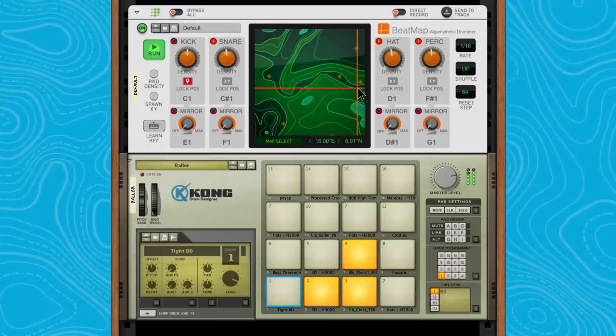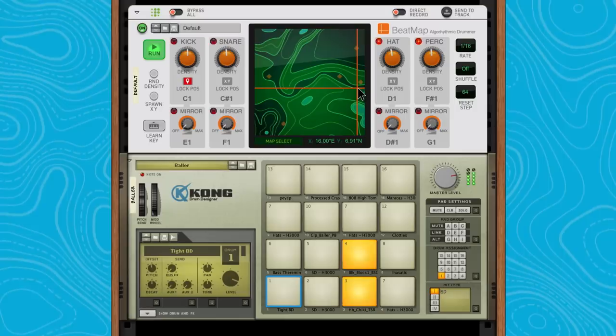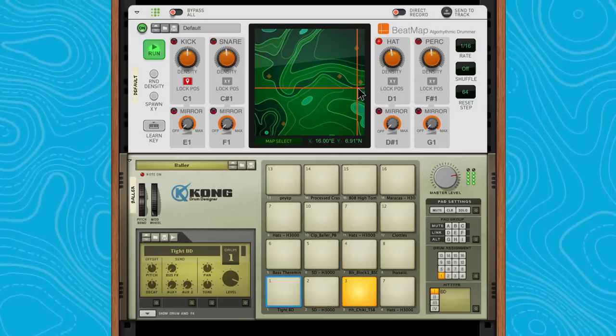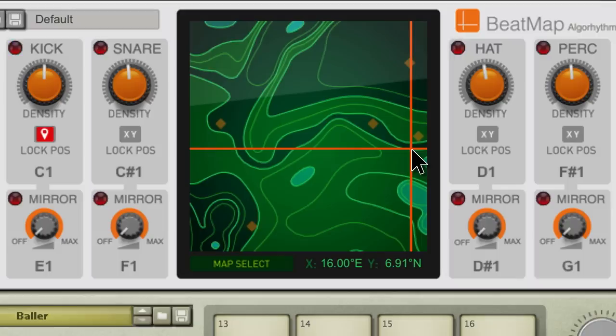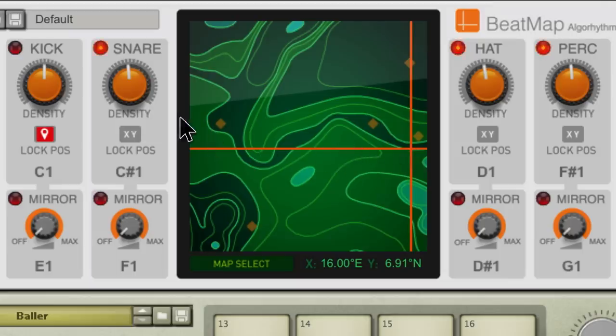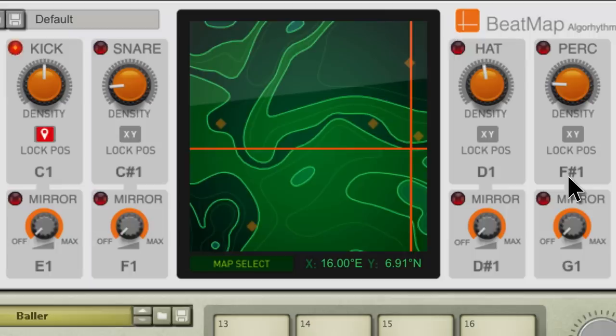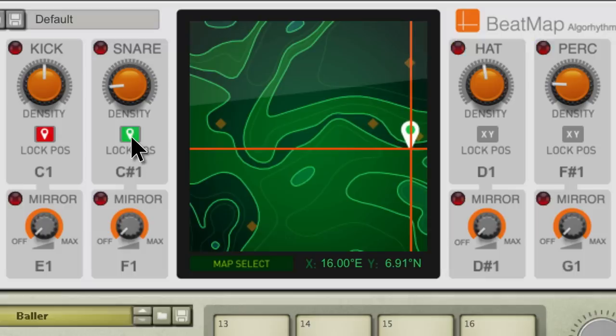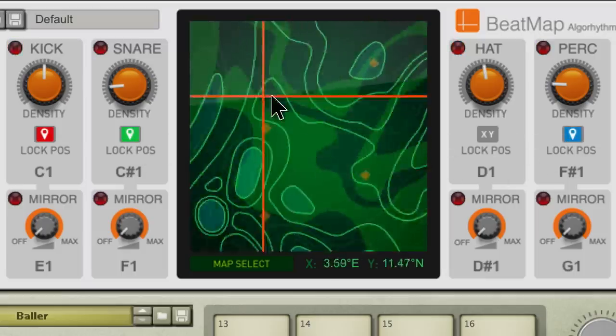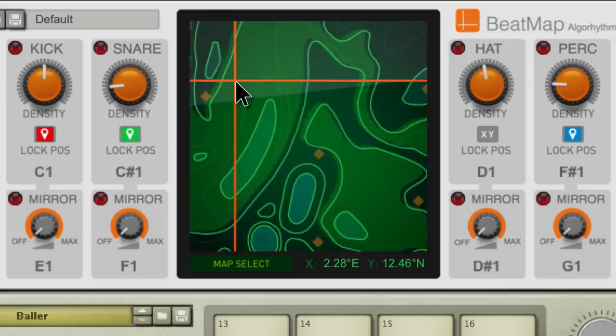Our map exploration can also work in tandem with our density knobs. I like the feel in this part of the map, but I want the percussion sound and the snare to be less busy, so I'll simply dial those back. Once I've got something I like, I can lock those two down and go back out into the map to see what else I can do with the hi-hats, and dial up their density.